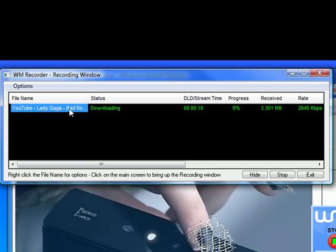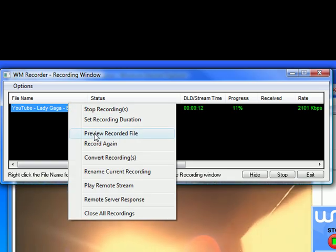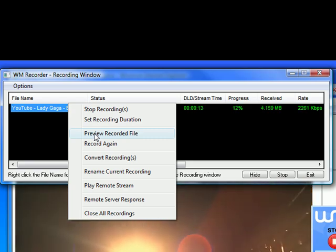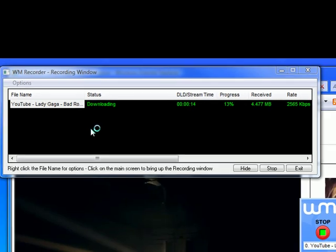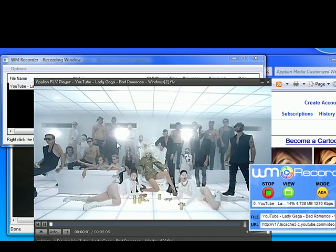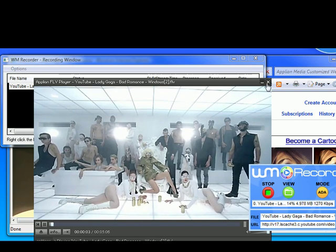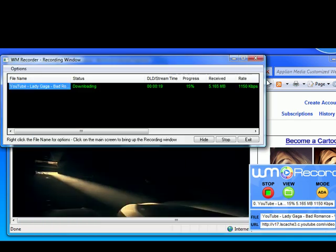All I have to do is right-click on one of the entries in the recording window, go to Preview Recorded File. It'll bring up the free Appliant FLV player, and sure enough, there's my video. It's recording beautifully.